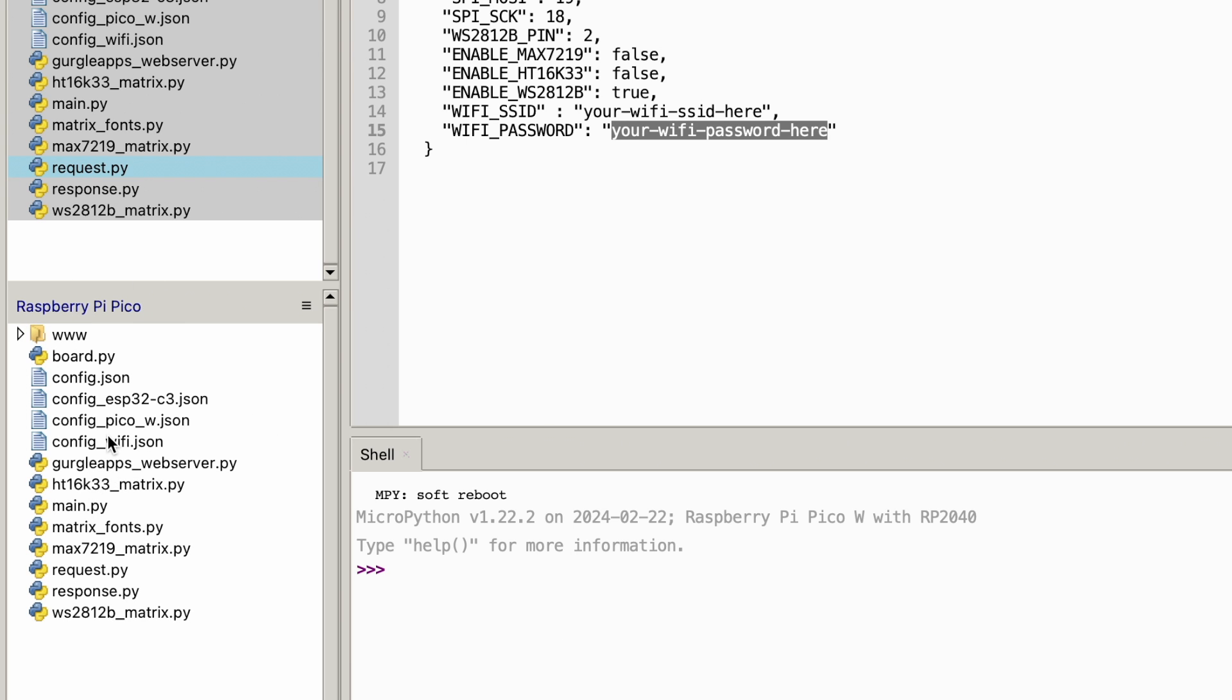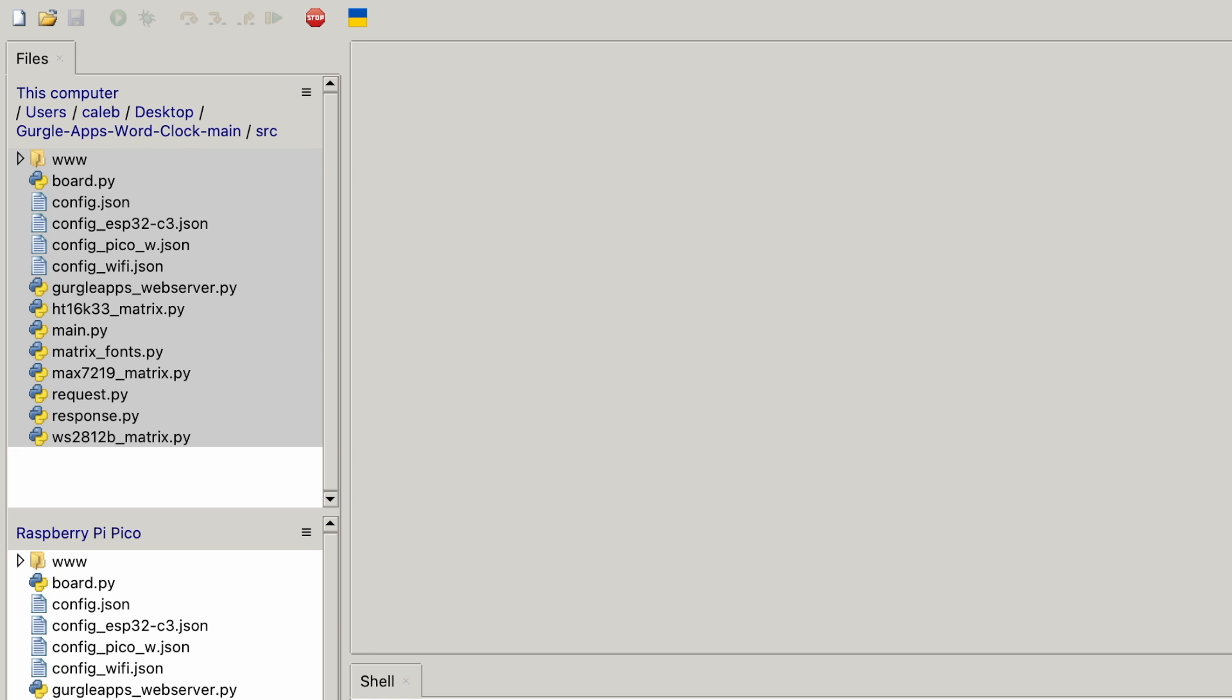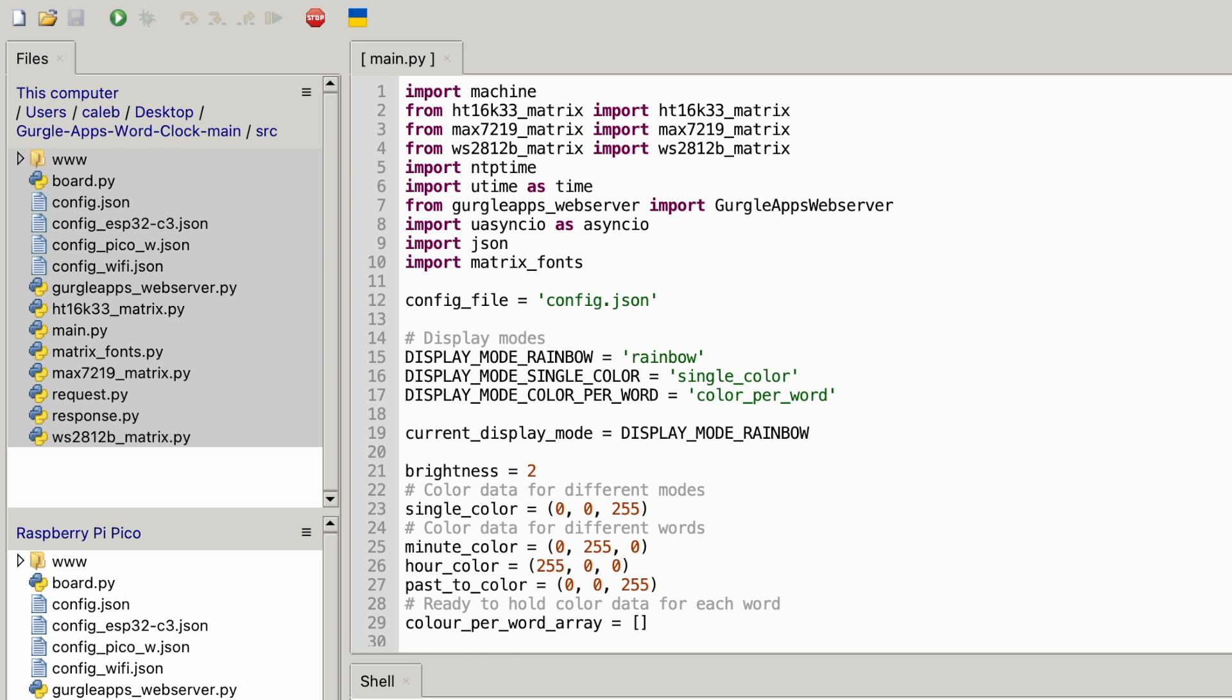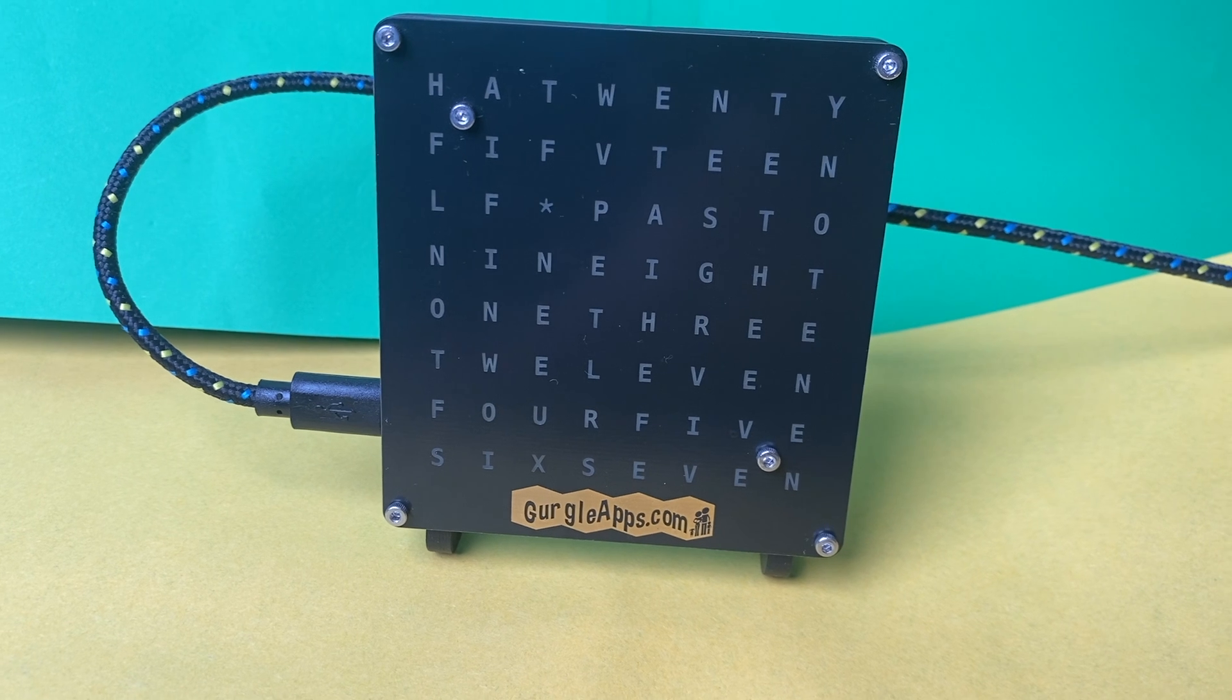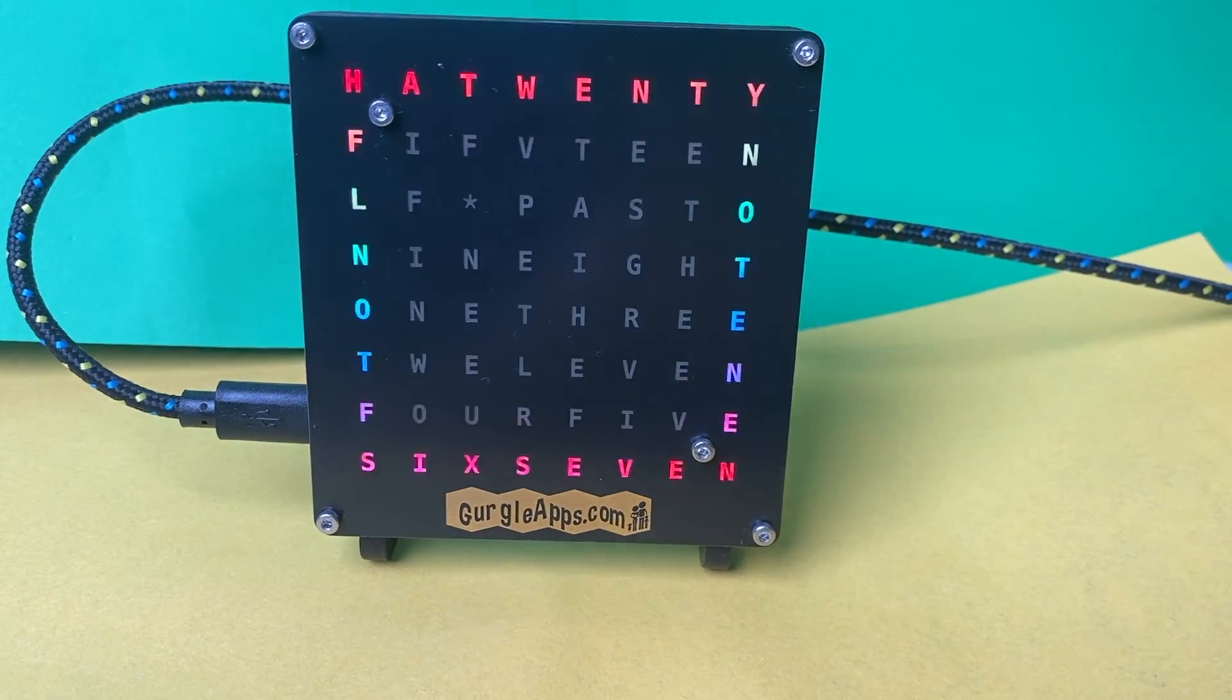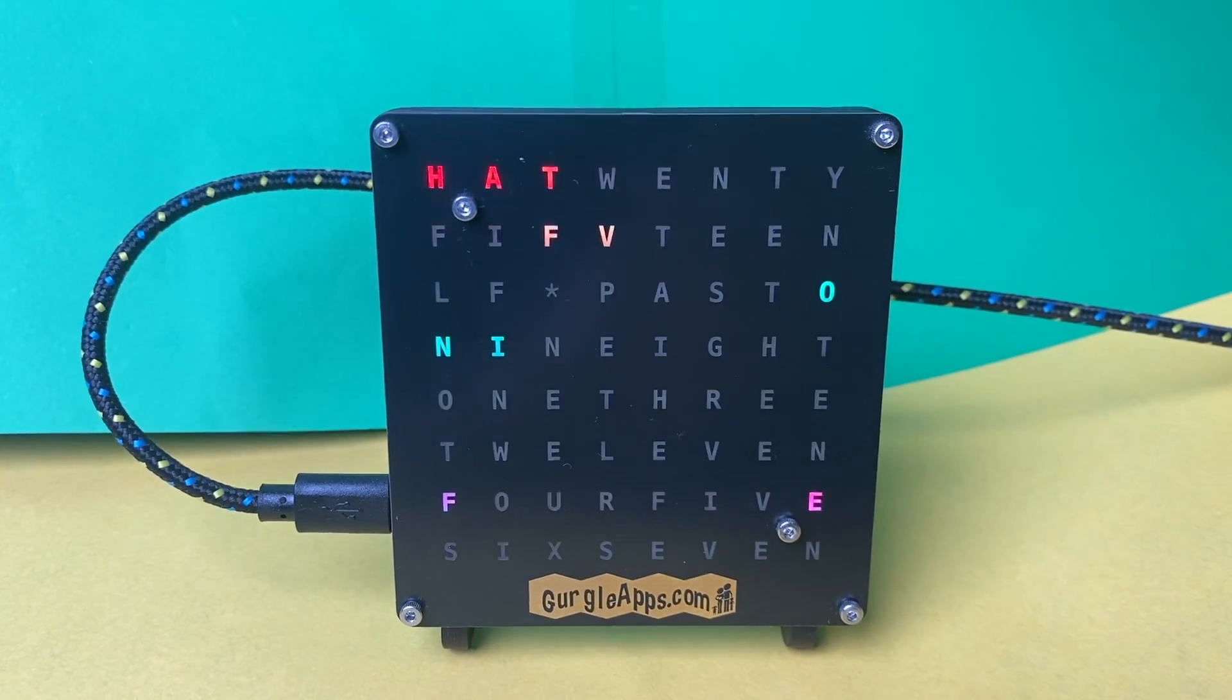Now, you can either unplug the word clock and then plug it back in to run the code, or you can double-click, if you're in Thonny still, double-click main.py and then press this run button up here. Make sure you've clicked it inside the Raspberry Pi Pico section in here. Then press run and it'll run it. So you'll see the word clock working.